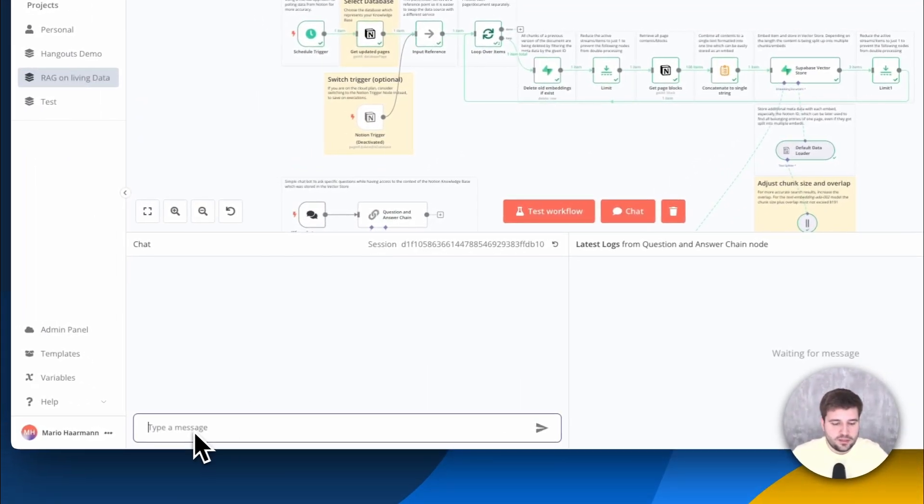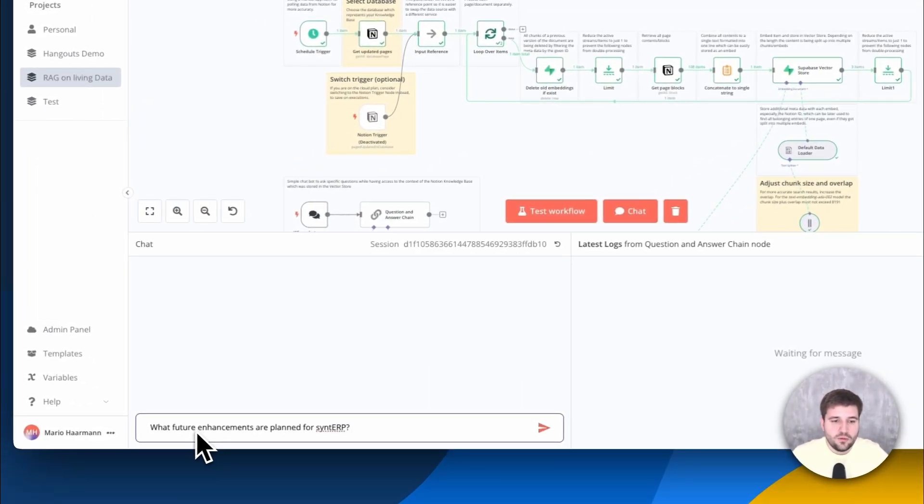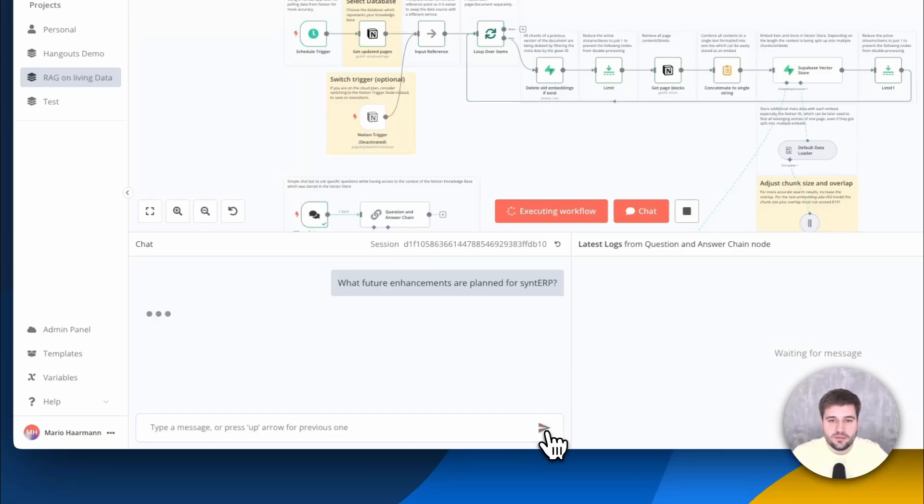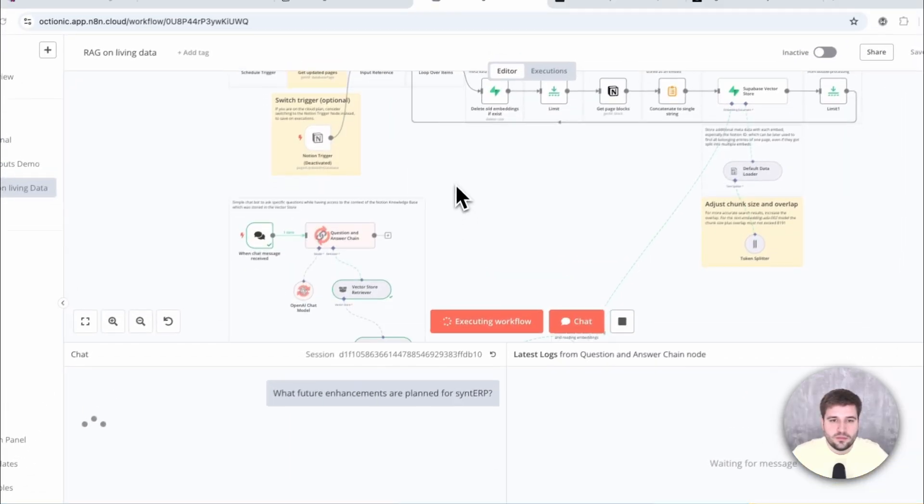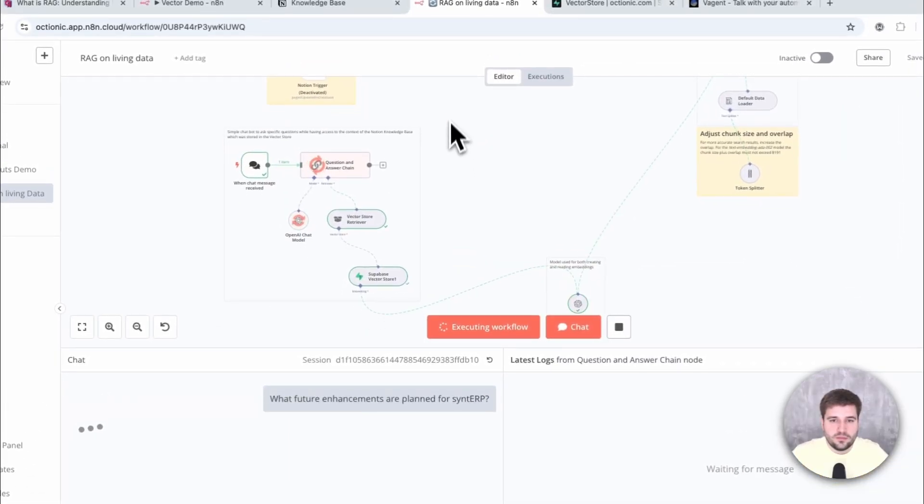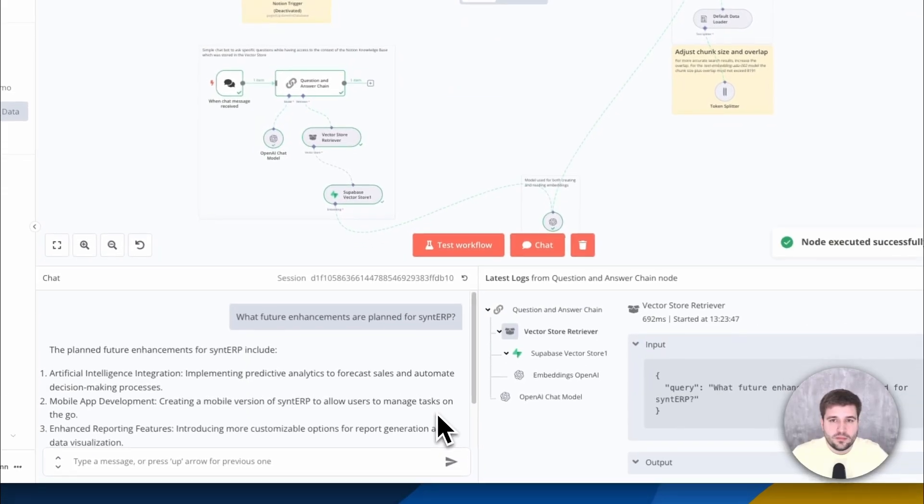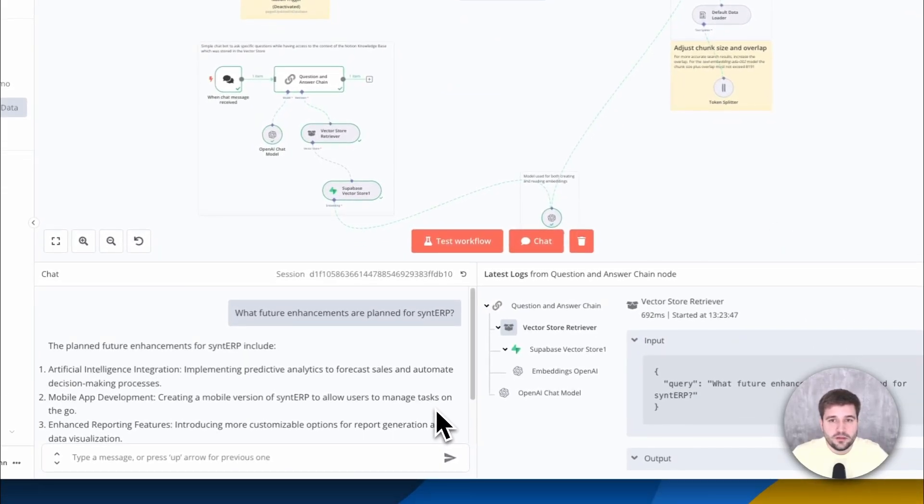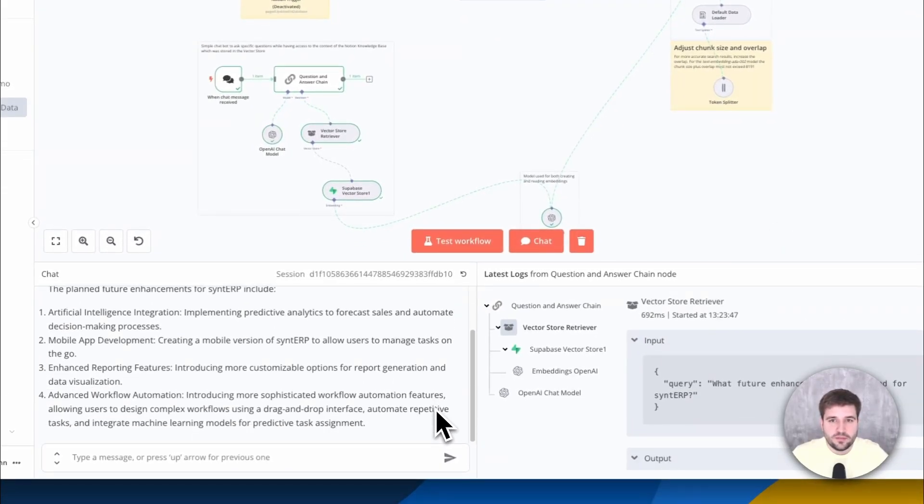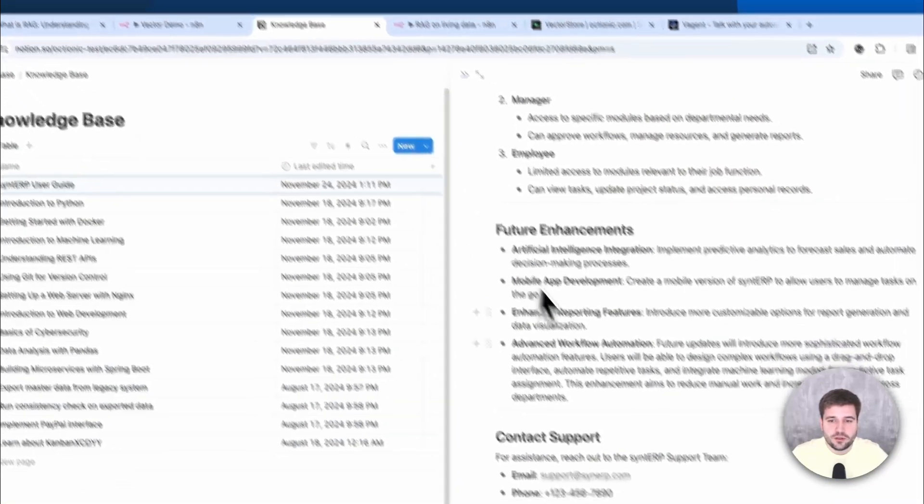So now let's ask what future enhancements are planned for CintiRP. As expected, we get the same four entries we see in Notion.